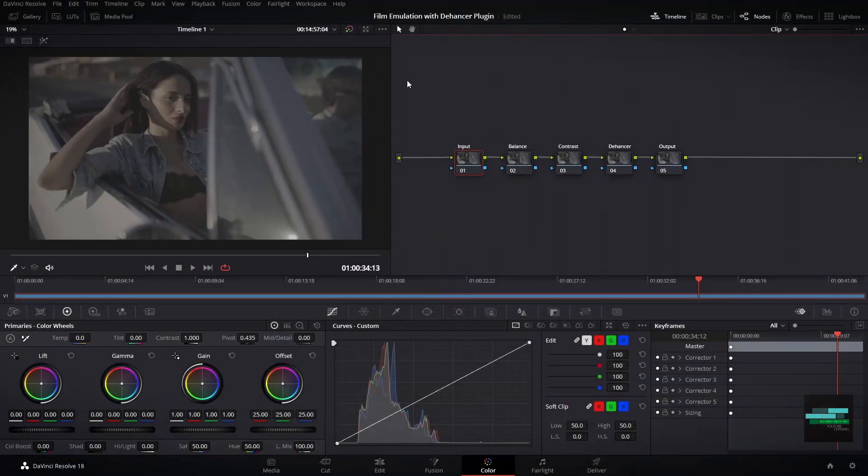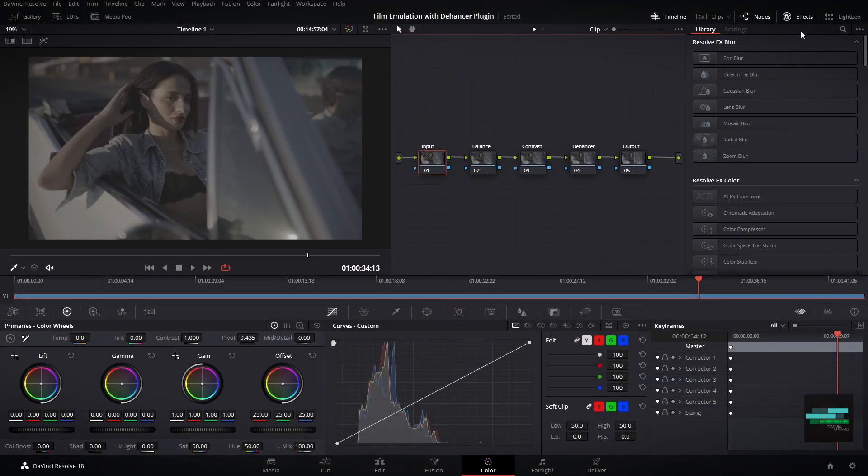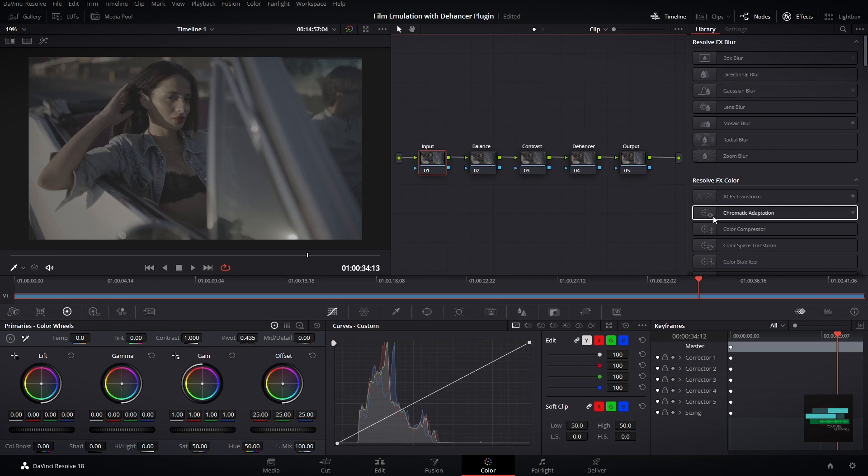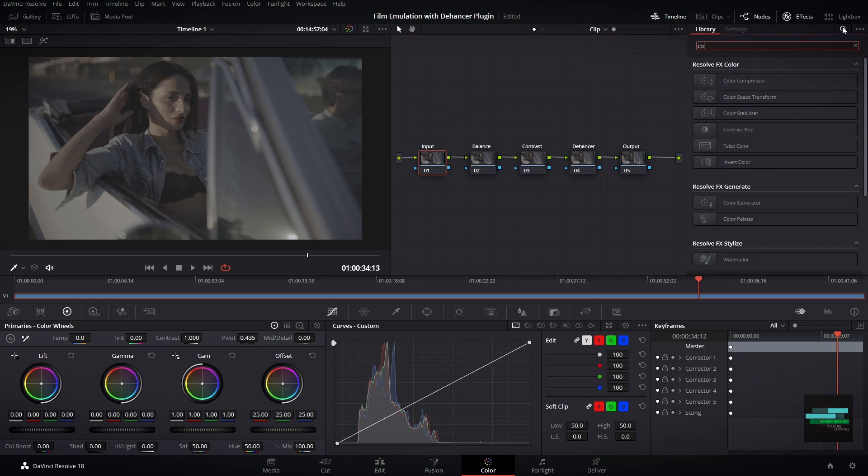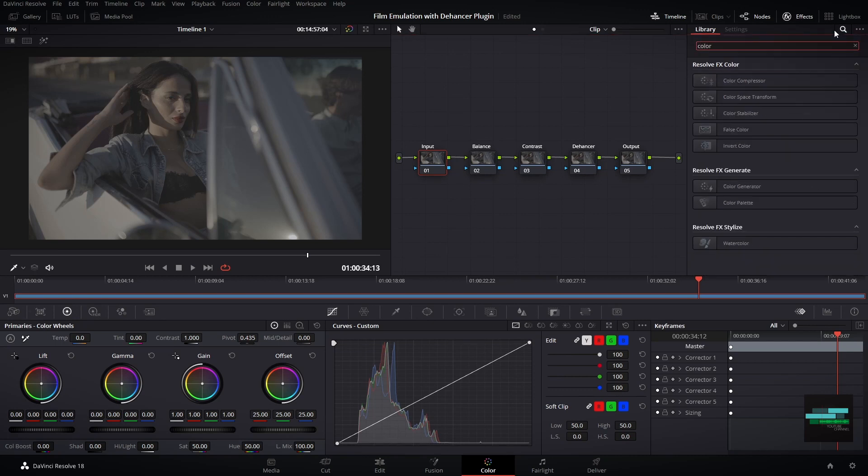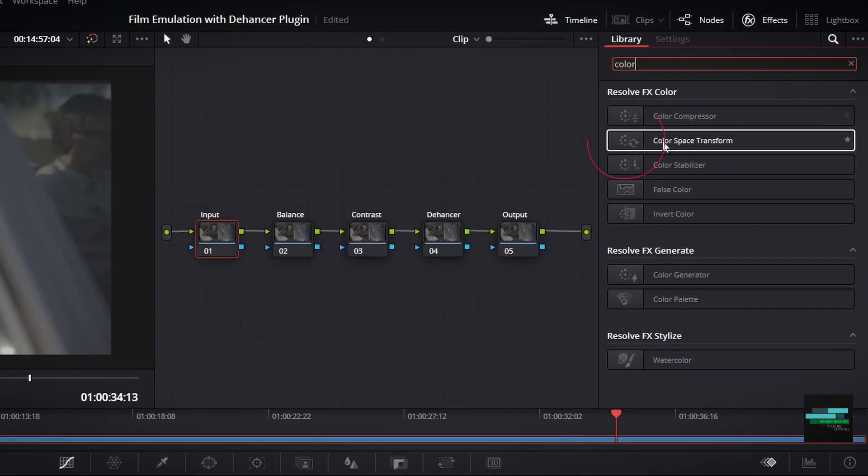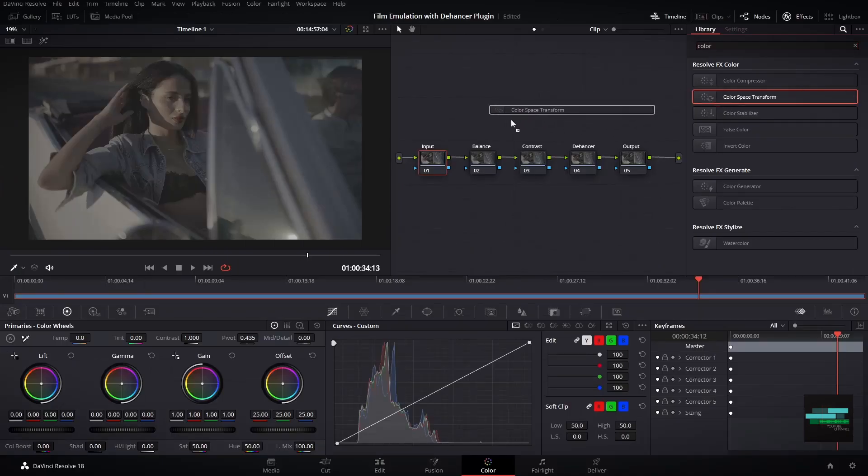On the first node I will put my input camera space. To do this I will use the native color space transform tool. Drag it to node number one.